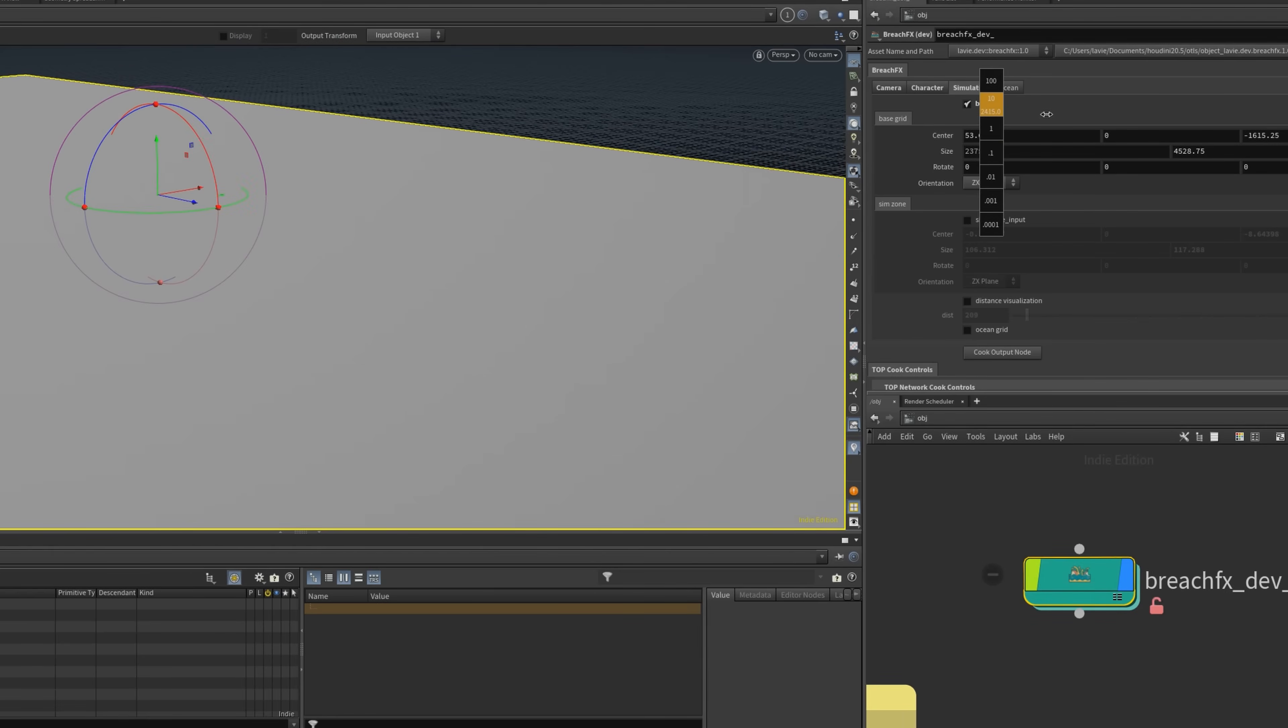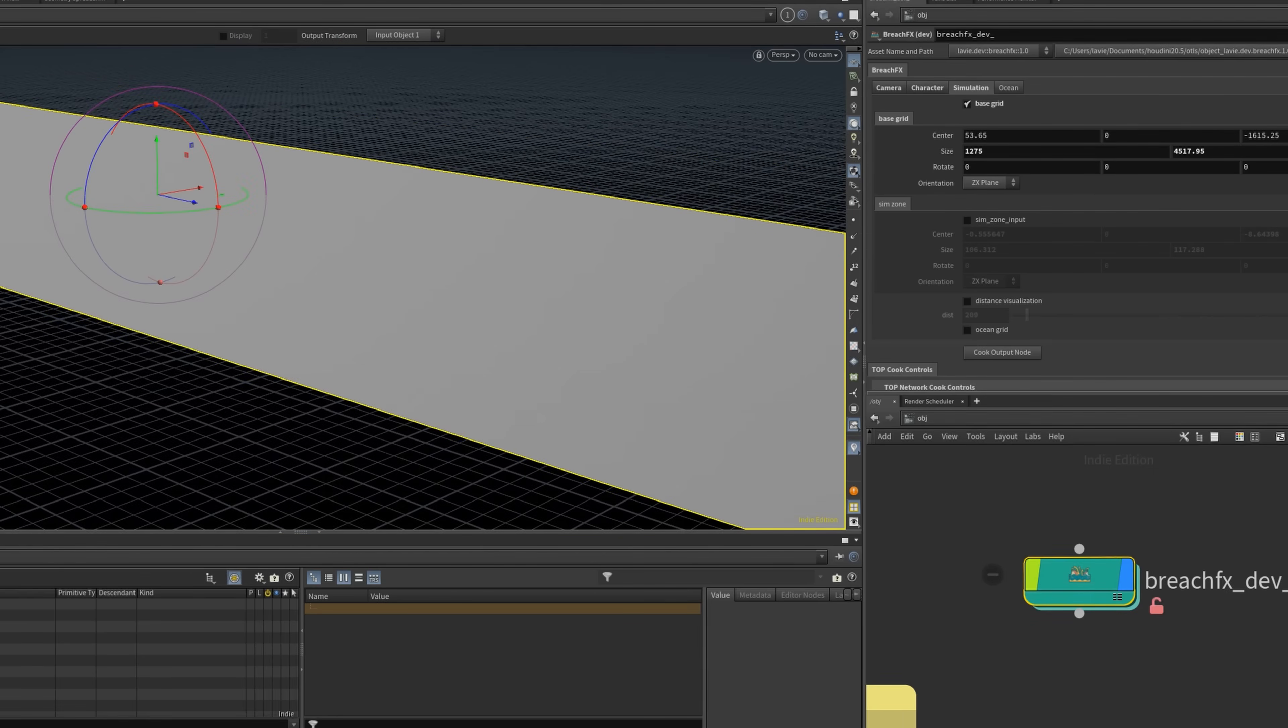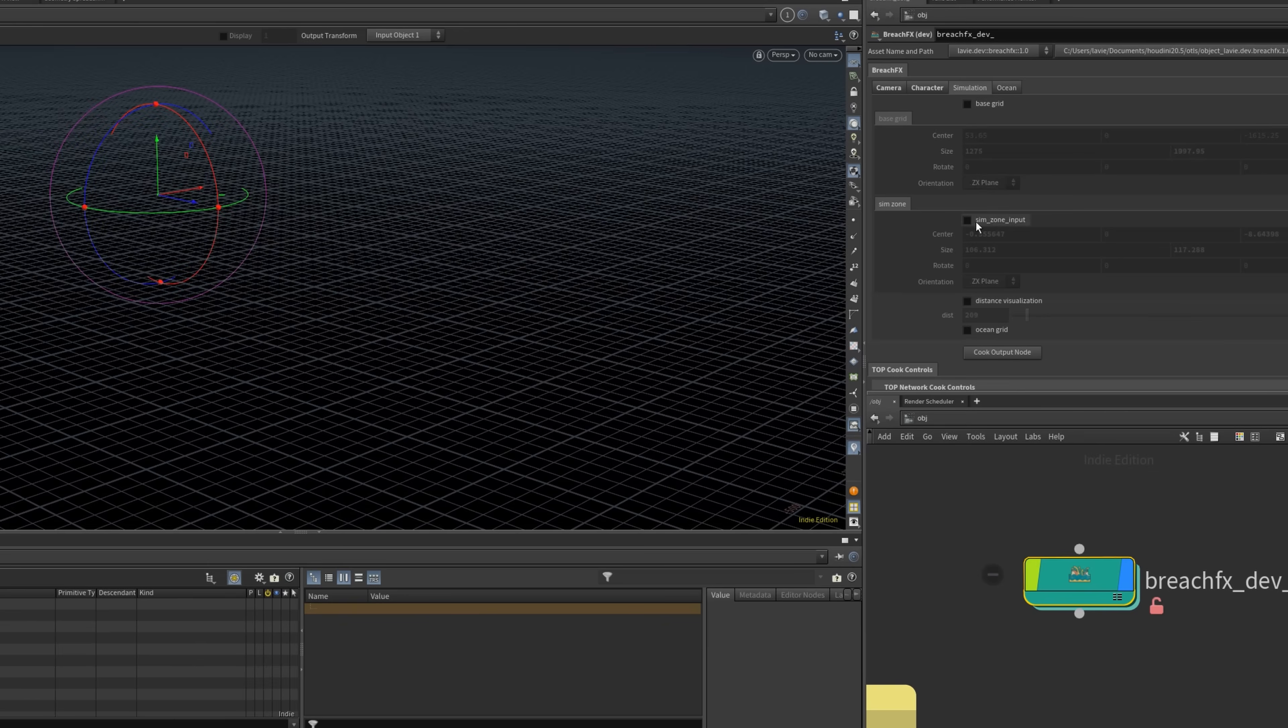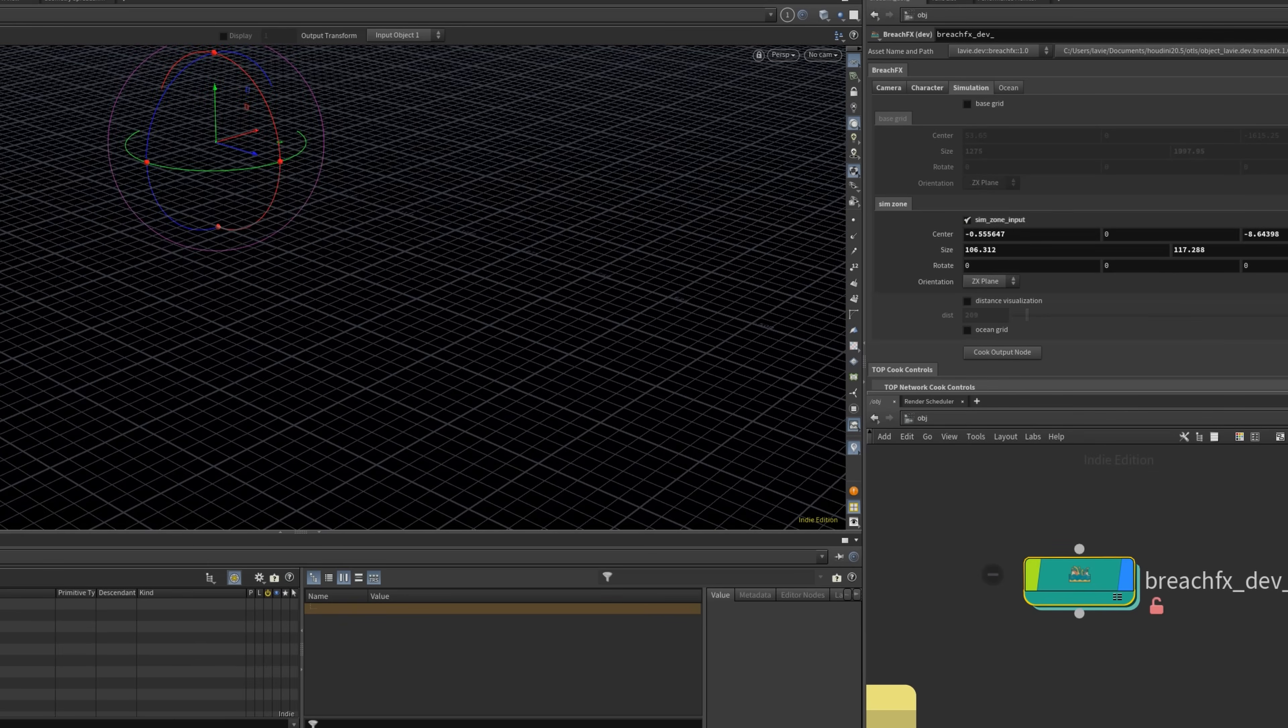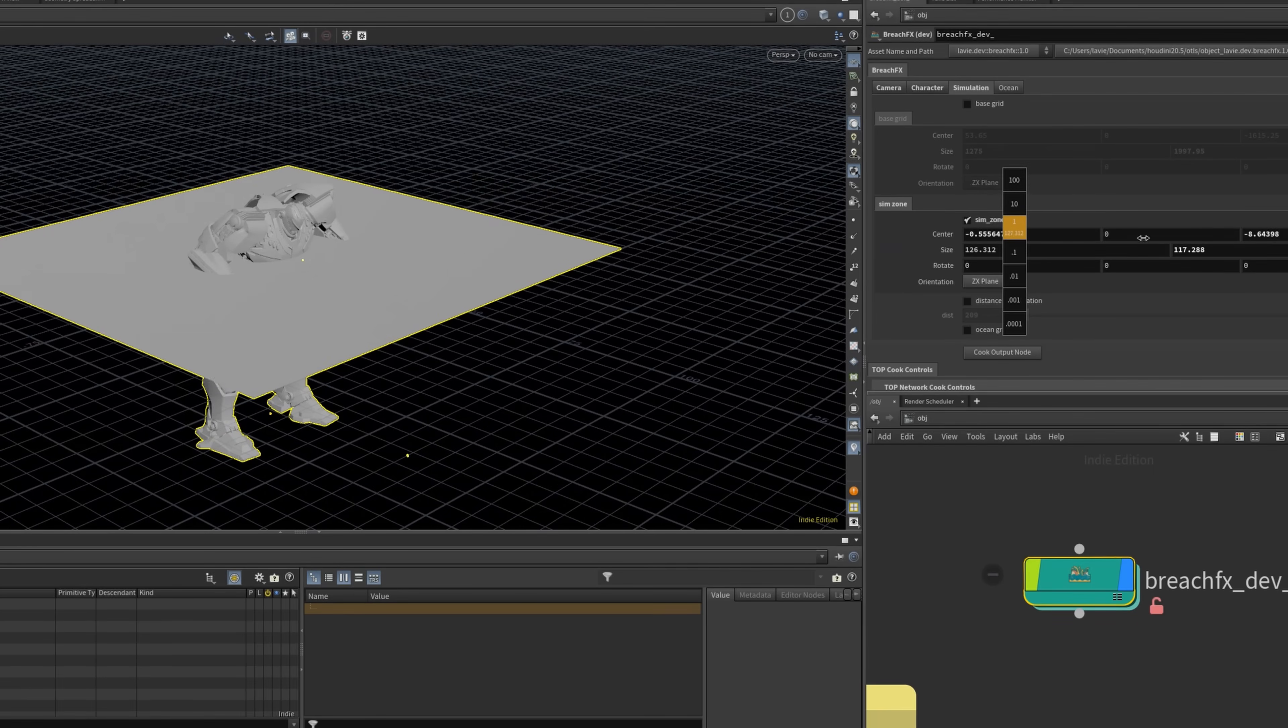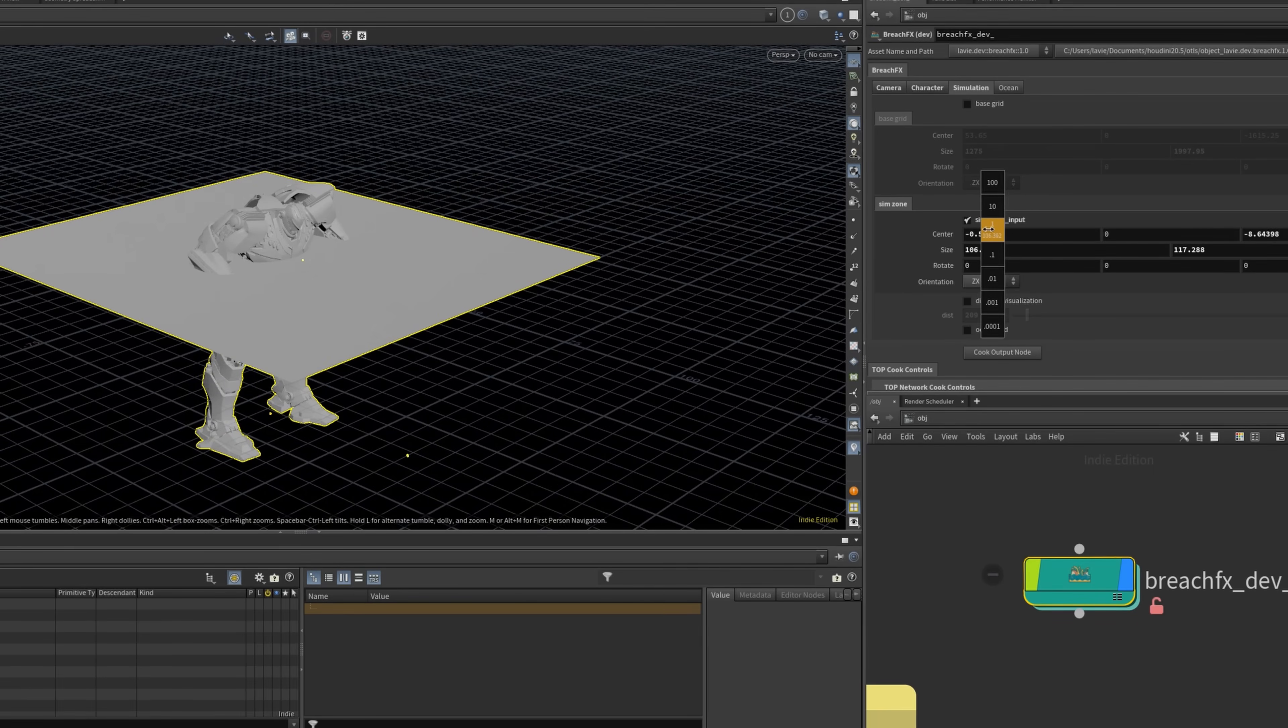The setup is designed to be as simple as possible. Just press a button and the simulation runs through the entire node network automatically.